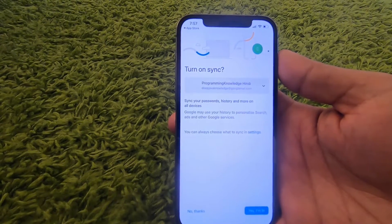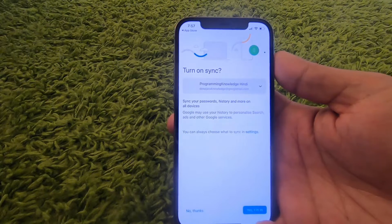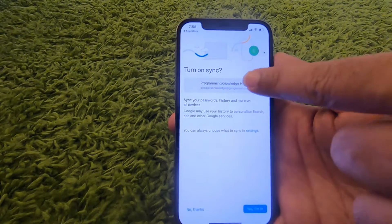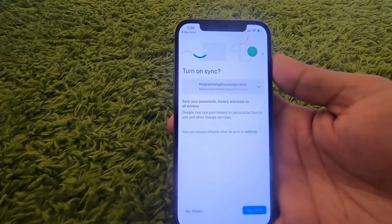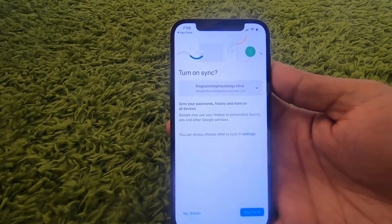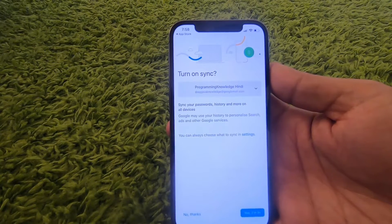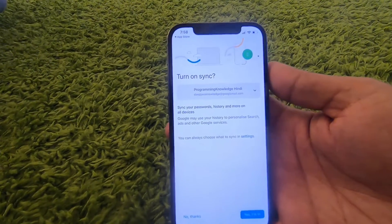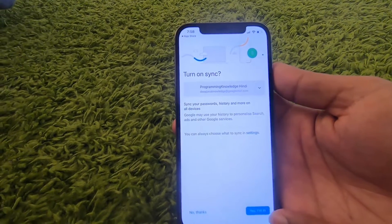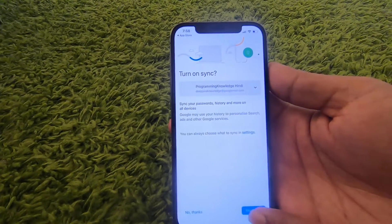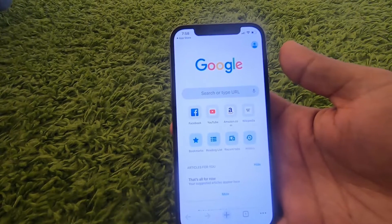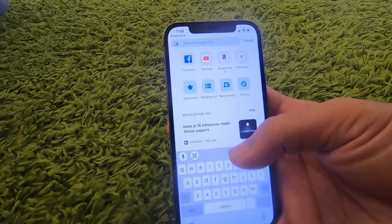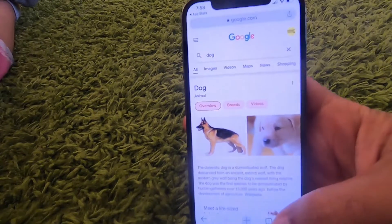In the next step you will be asked if you want to turn on sync with your Google account. When you press 'Yes, I'm in' — the blue button — Google Chrome will be synced with your Google account, meaning all your data will be backed up there. Once you press that button, you can use Google Chrome on your iPhone.